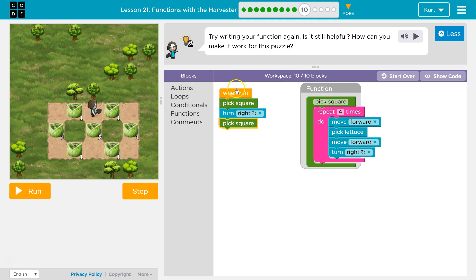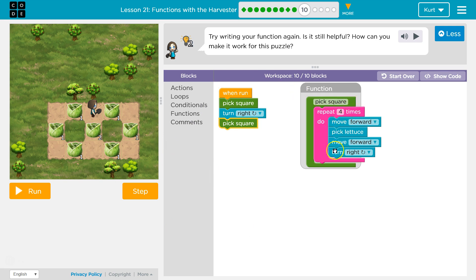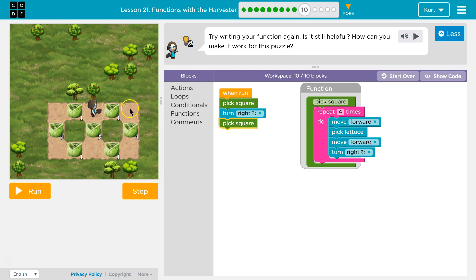So what's going to happen: I click run, and it says 'pick square'. Where's that? Here it is. Then it says, okay computer, do this code inside of here four times. Move forward. Done. Pick lettuce. Picked lettuce, that's gone. Move forward again. Now I'm here. Turn right, so I'm facing this way. Hits the bottom of this.